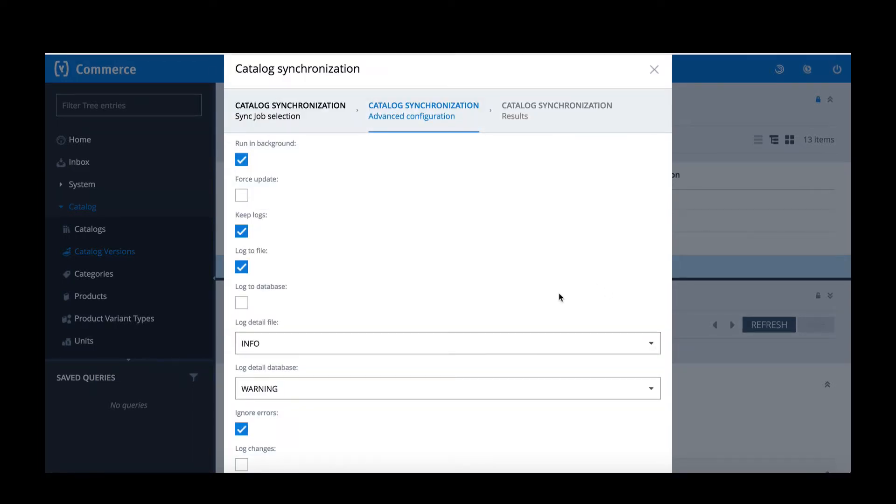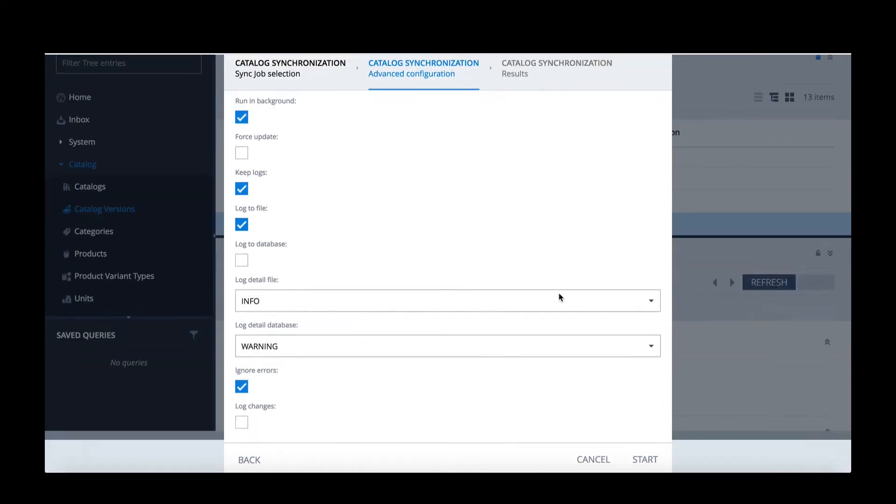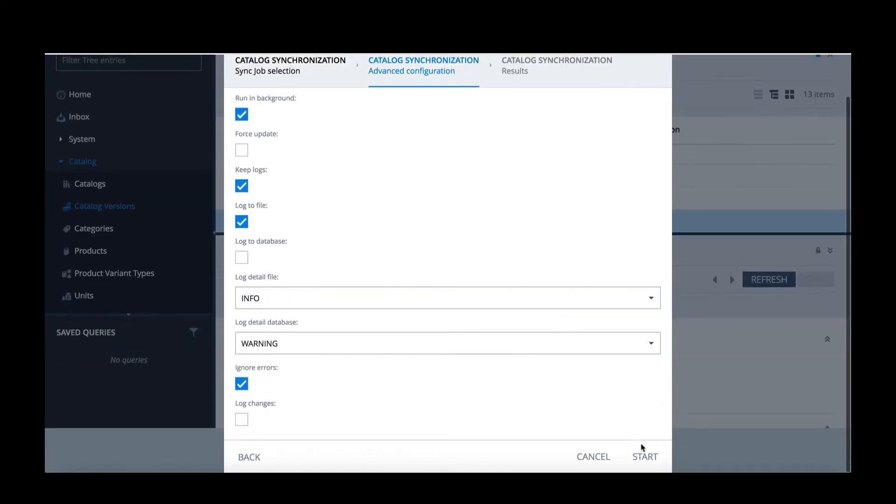I can choose some parameters such as running in the background and keeping logs and when I'm satisfied I can click Start.